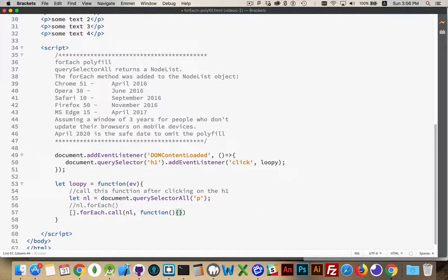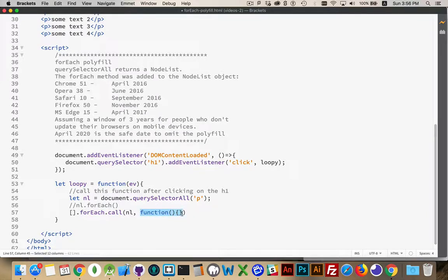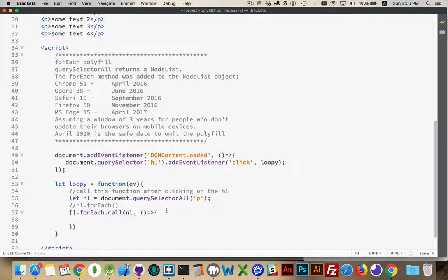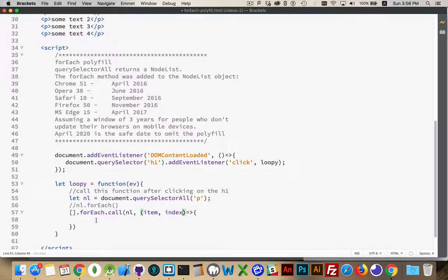So here's the function that we're going to call. Now I can put the name of the function. I can have an anonymous function. I can use an ES6 function if I want, one of the arrow functions. And here's my item and the index and so on.